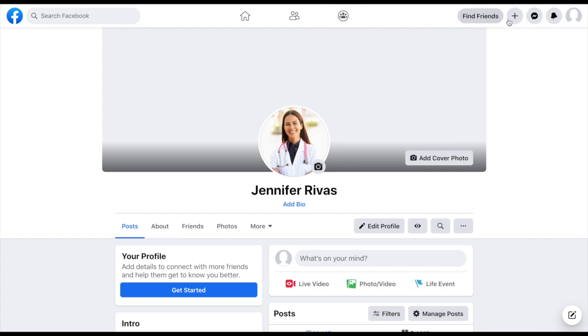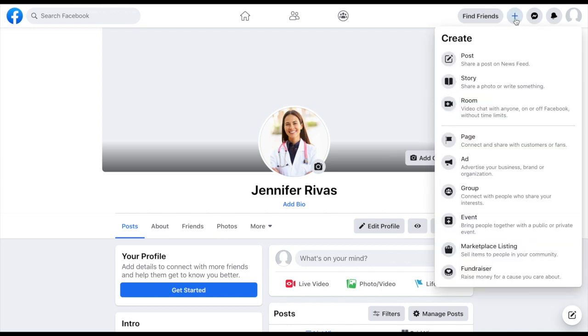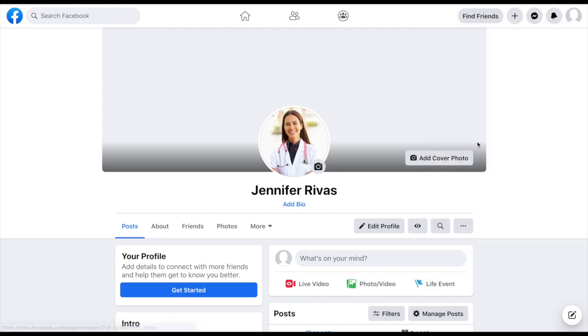We are going to go up to the icon at the top right, the plus sign, and we are going to click create. And then we are going to come down to where it says page and we are going to click on page.